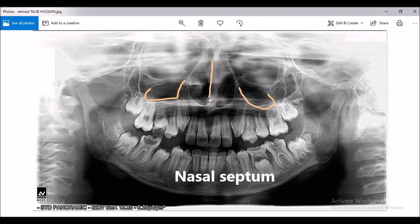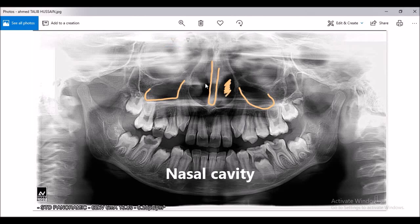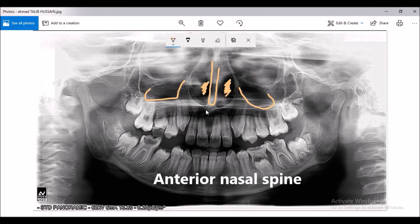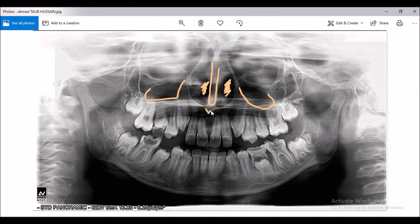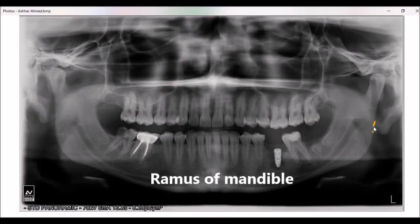This space is the nasal septum. This space is the nasal cavity. And this pointed area, this spine, is the anterior nasal spine. This portion is the ramus of the mandible.